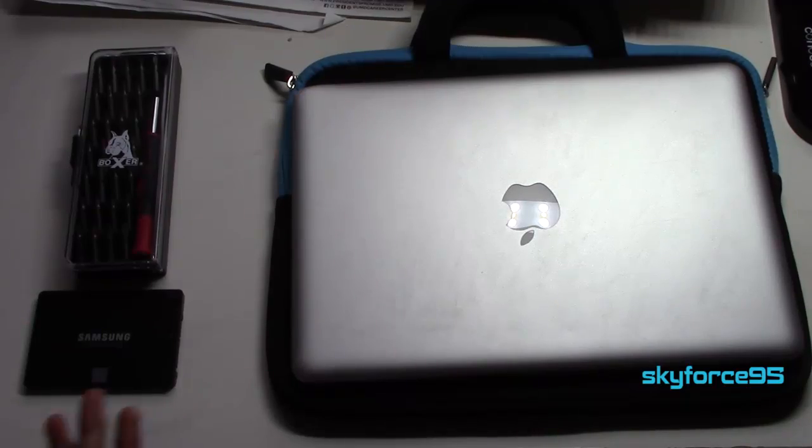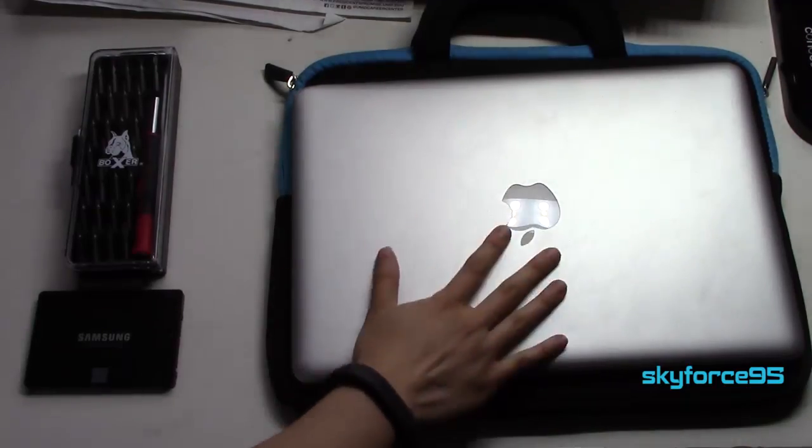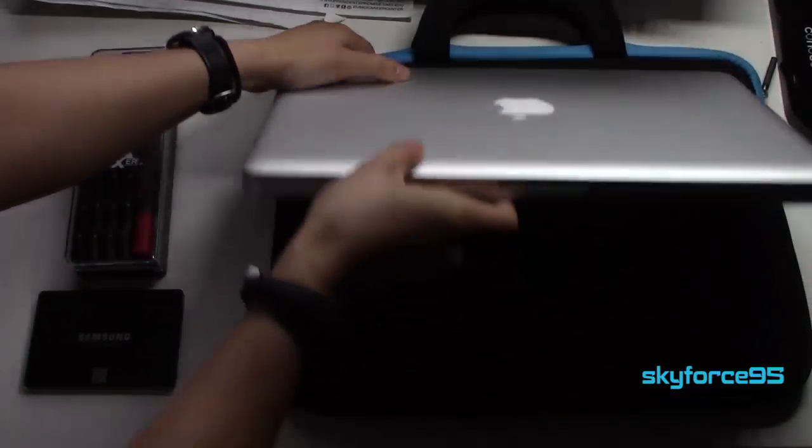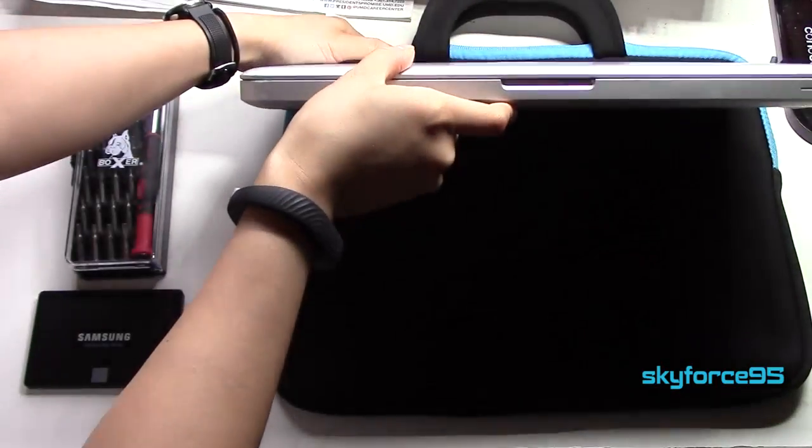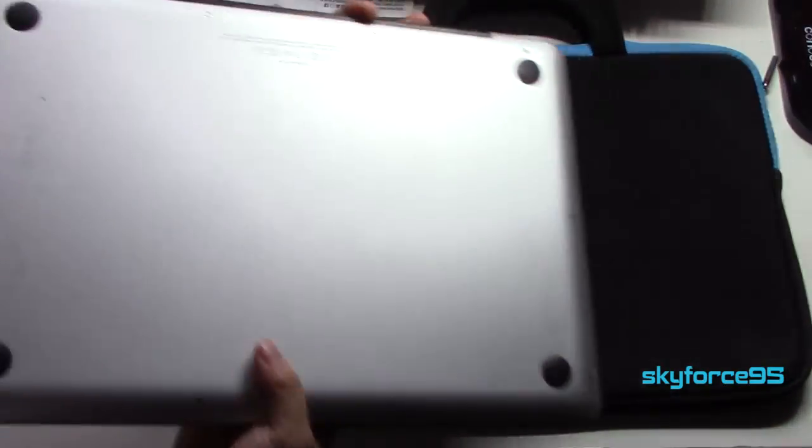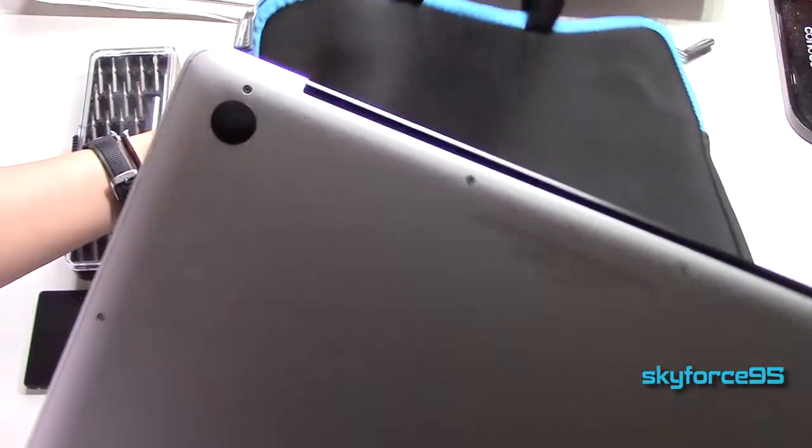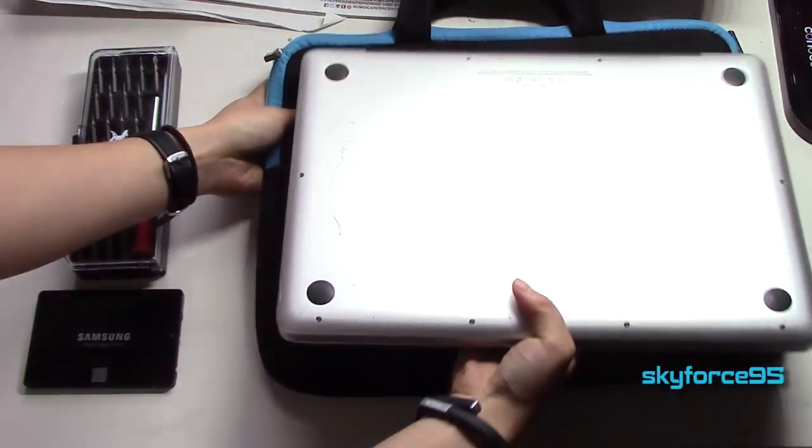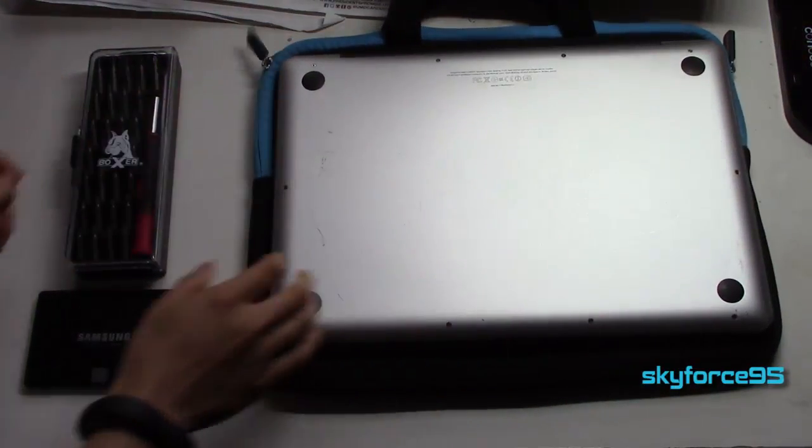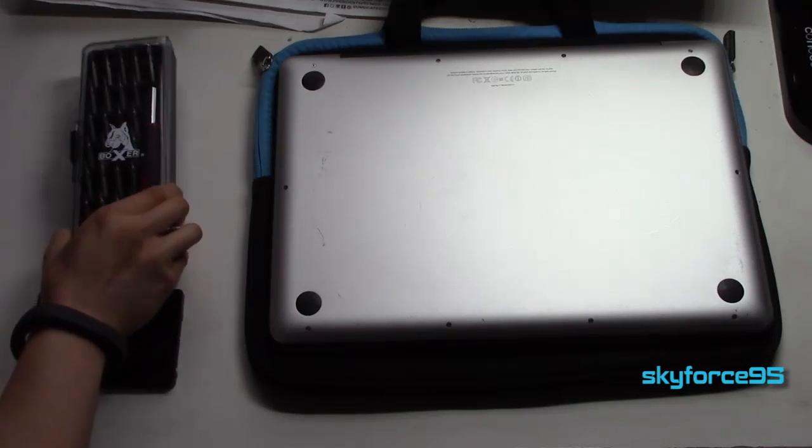If everything is in order, now is the time for the physical removal of the old hard drive with the installation of the new SSD. Before doing this make sure your system is turned completely off. Make sure the white light is completely dimmed before attempting this.